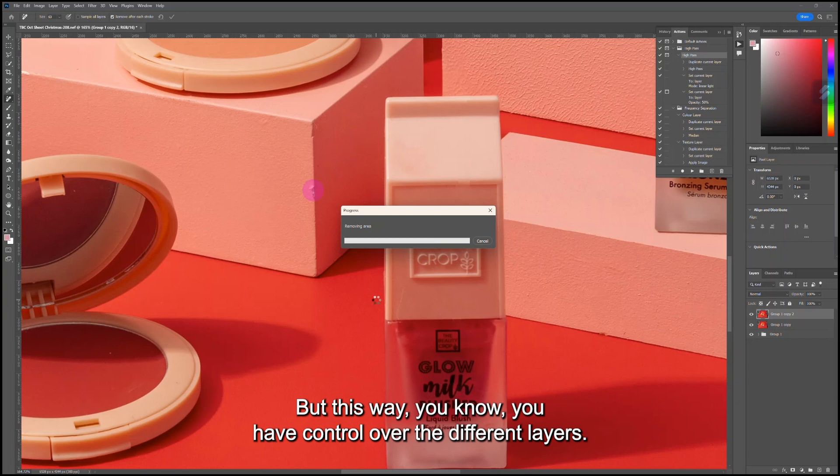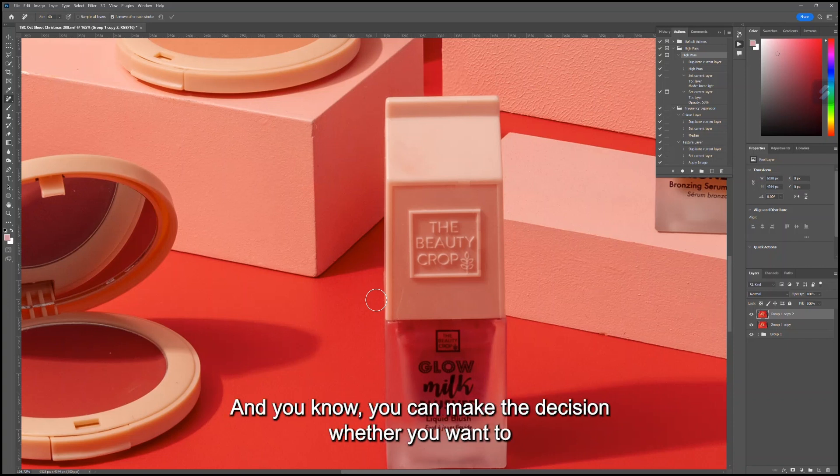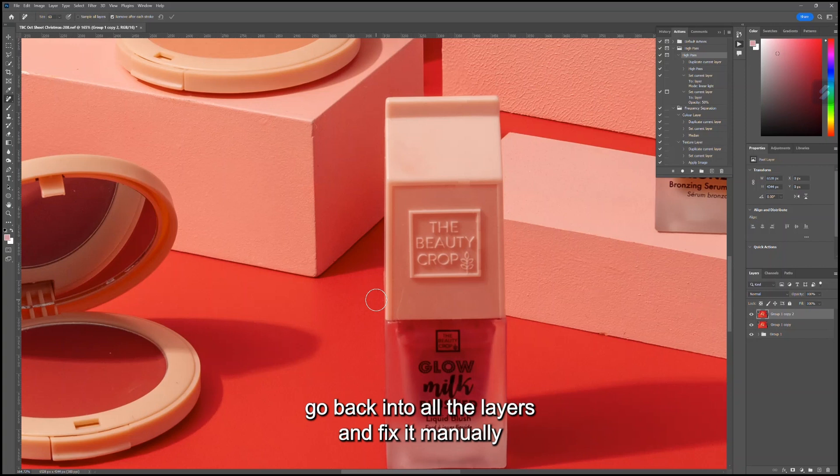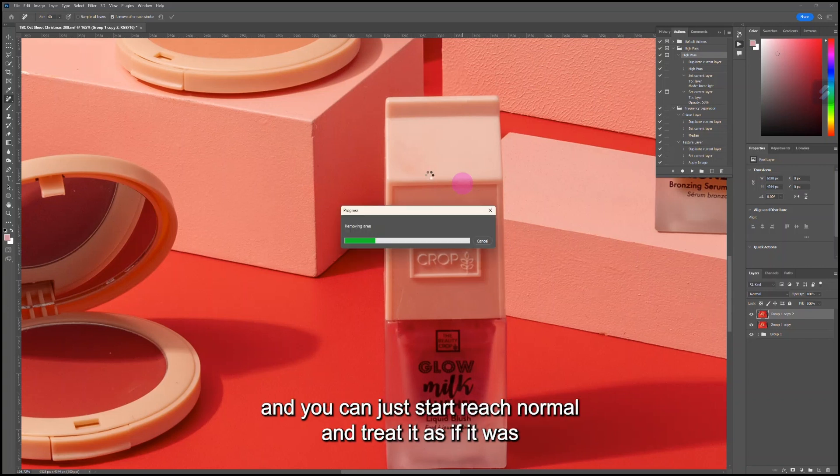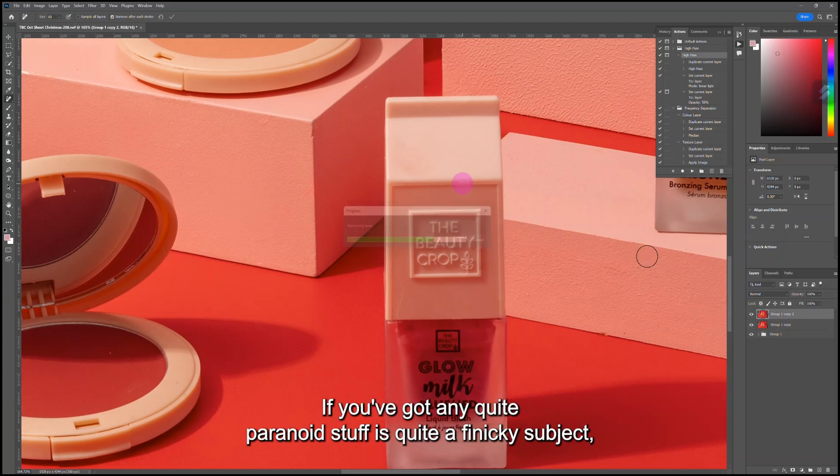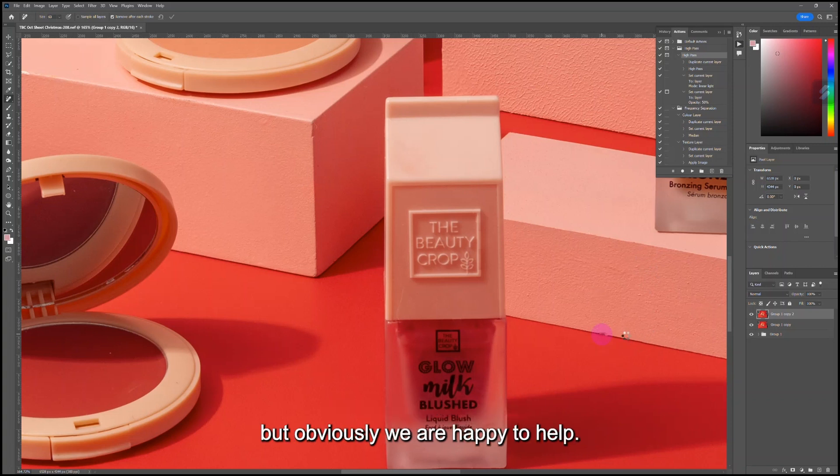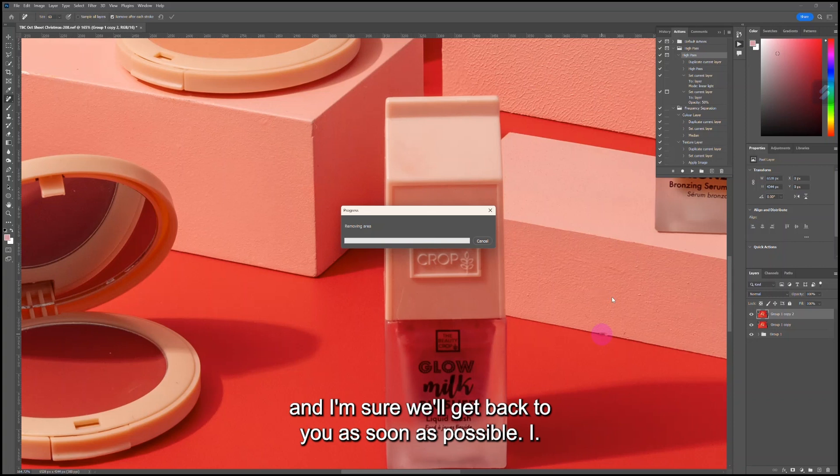This way you have control over the different layers if it hasn't matched anything quite perfectly, and you can make the decision whether you want to go back into all the layers and fix it manually or if you want to wait until everything is merged together and just start retouching normal and treat it as if it was straight out of camera. I hope that helps. If you've got any questions, I know focus stacking is quite a finicky subject, but we are happy to help. Drop us a message on Instagram or comment on the video and I'm sure we'll get back to you as soon as possible. Bye!